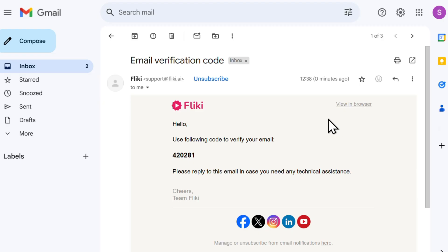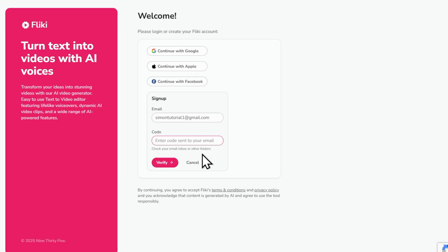Head over to your inbox, find the email from Flicky, copy the verification code and paste it into the box. Click verify.